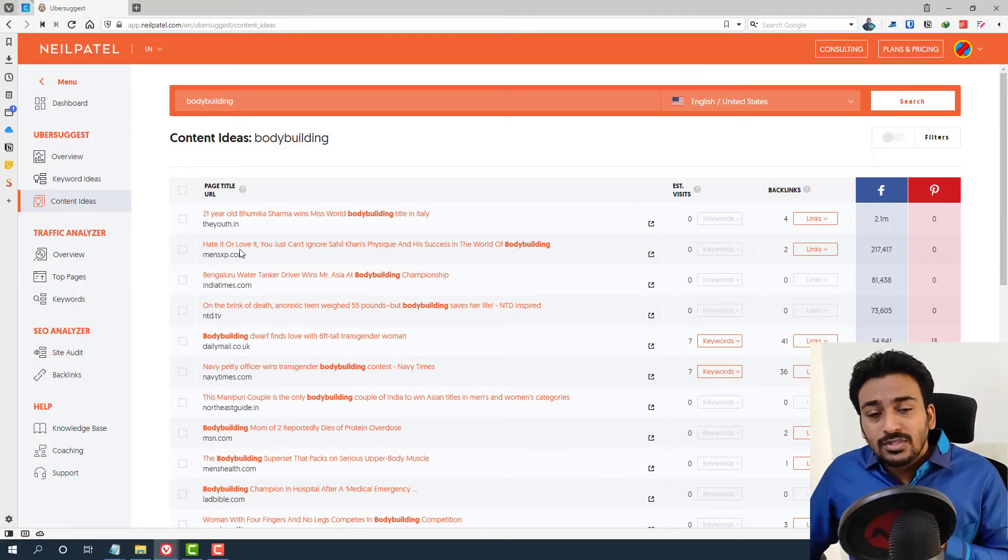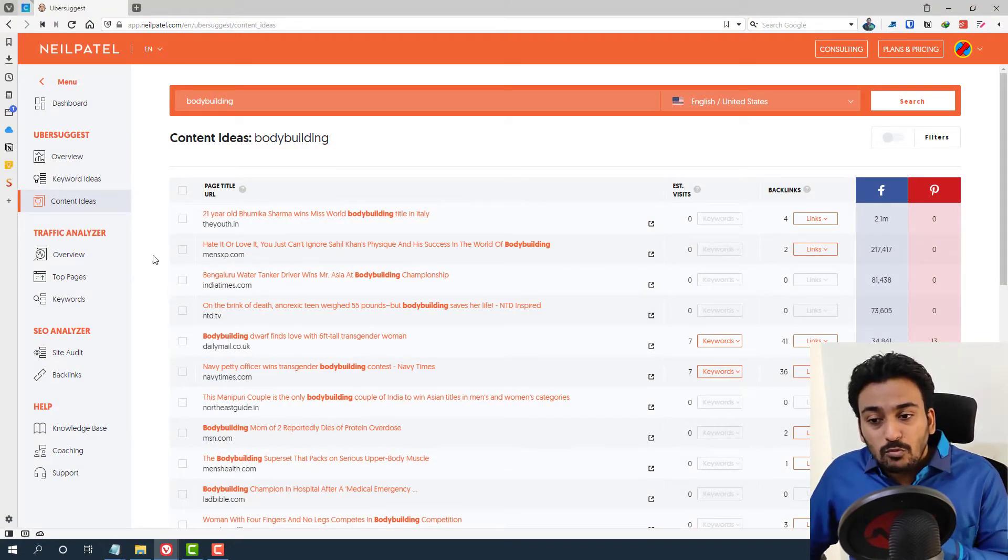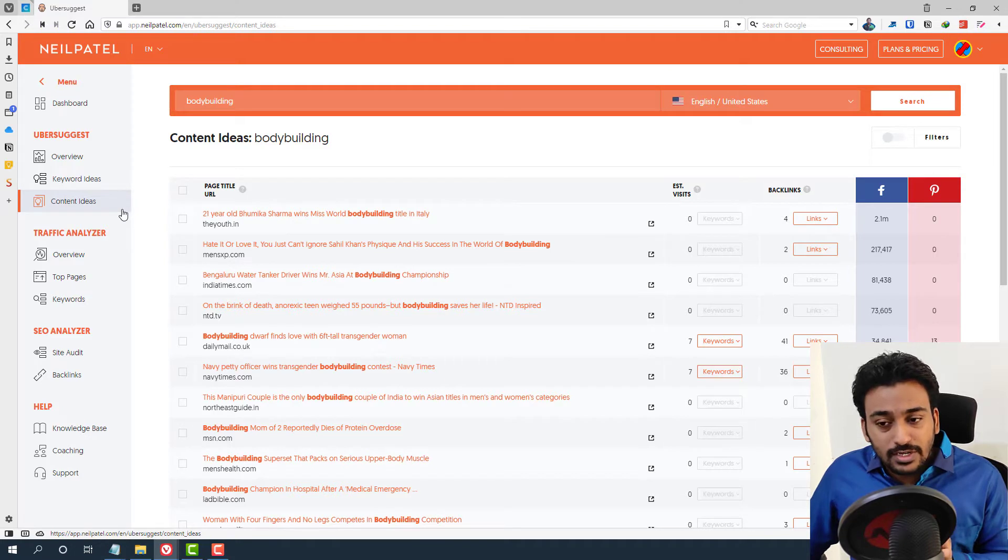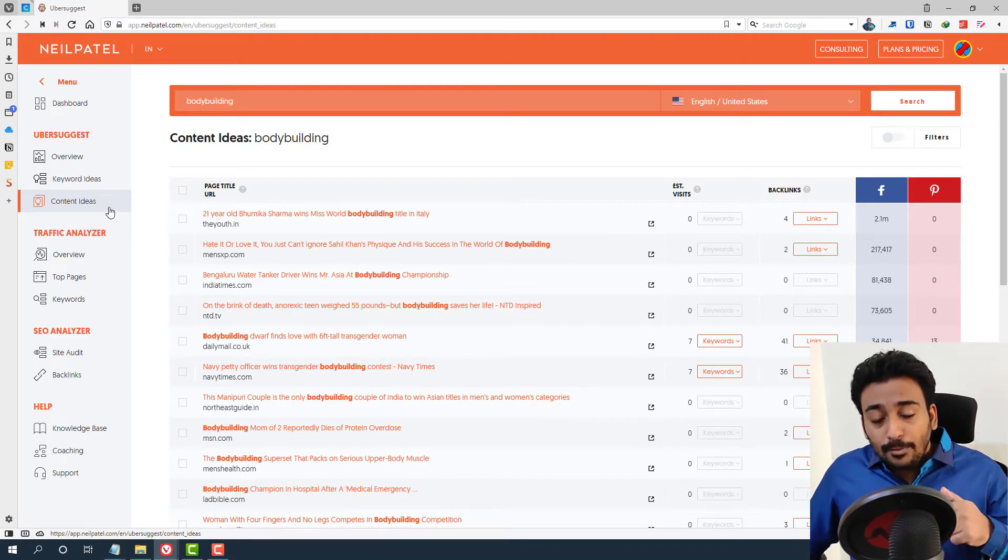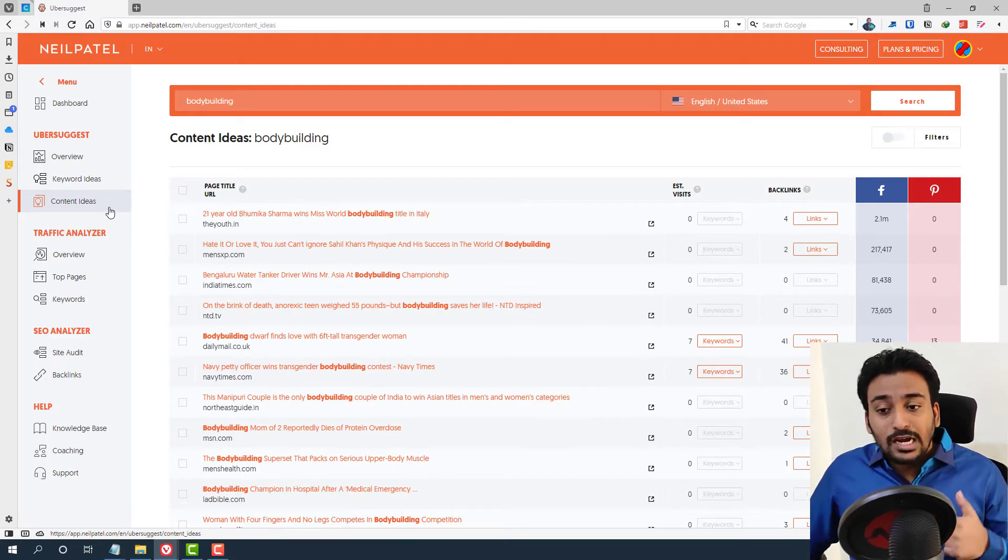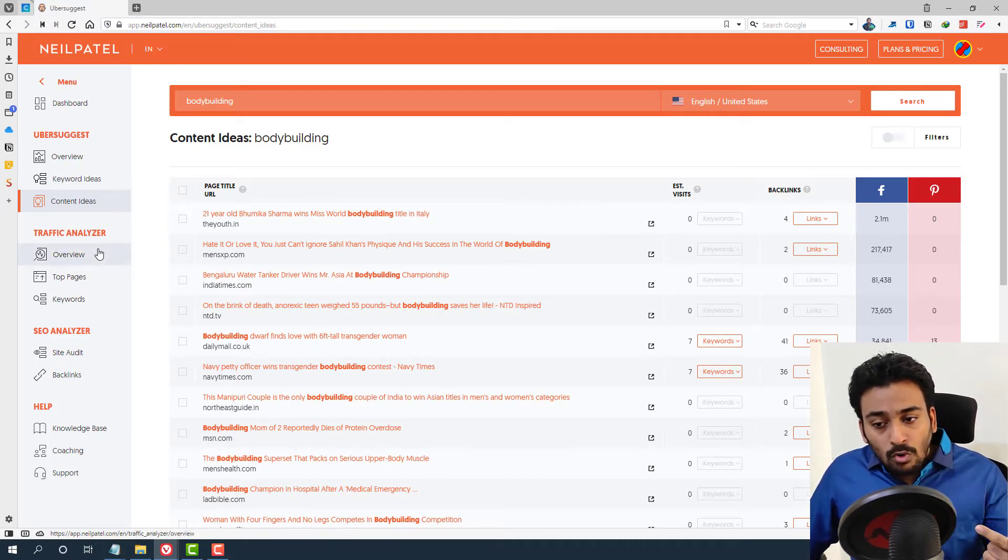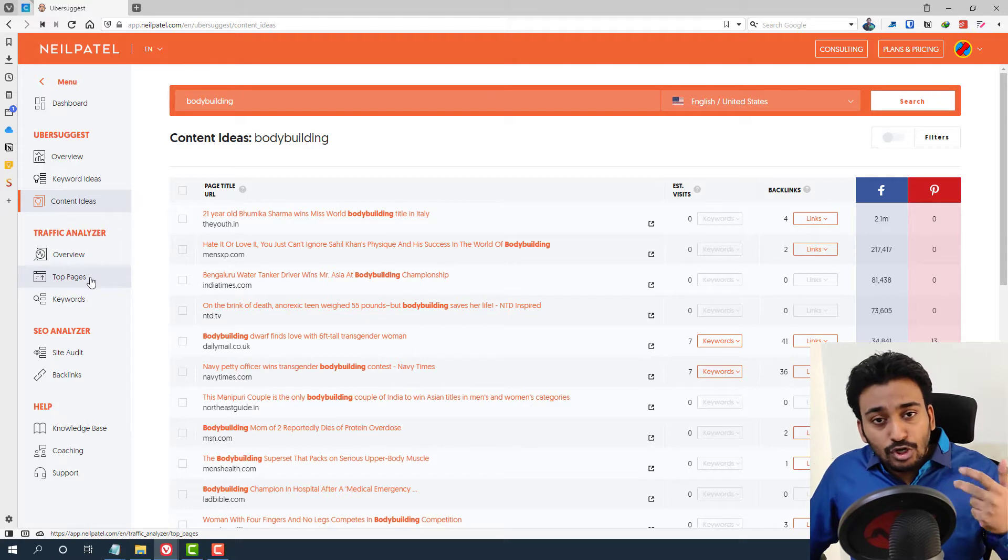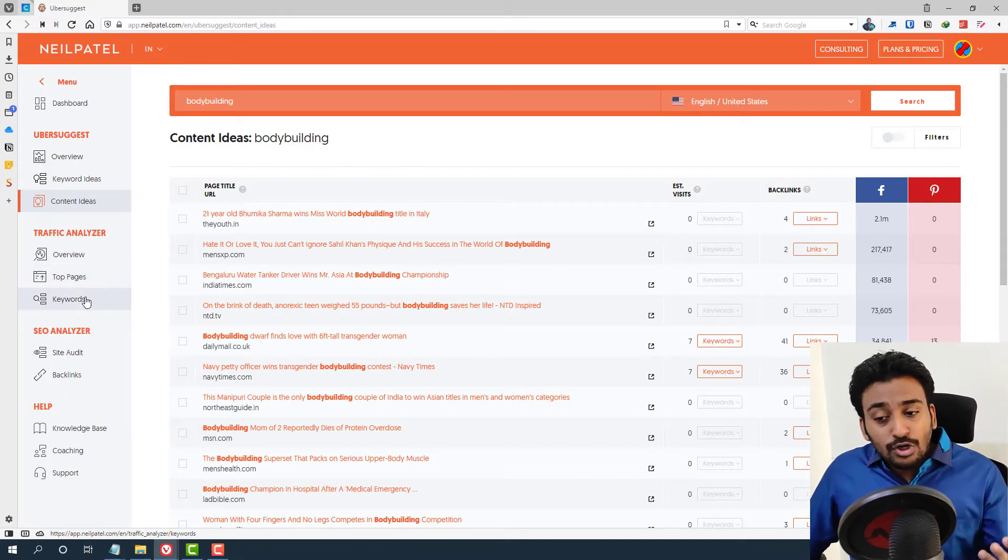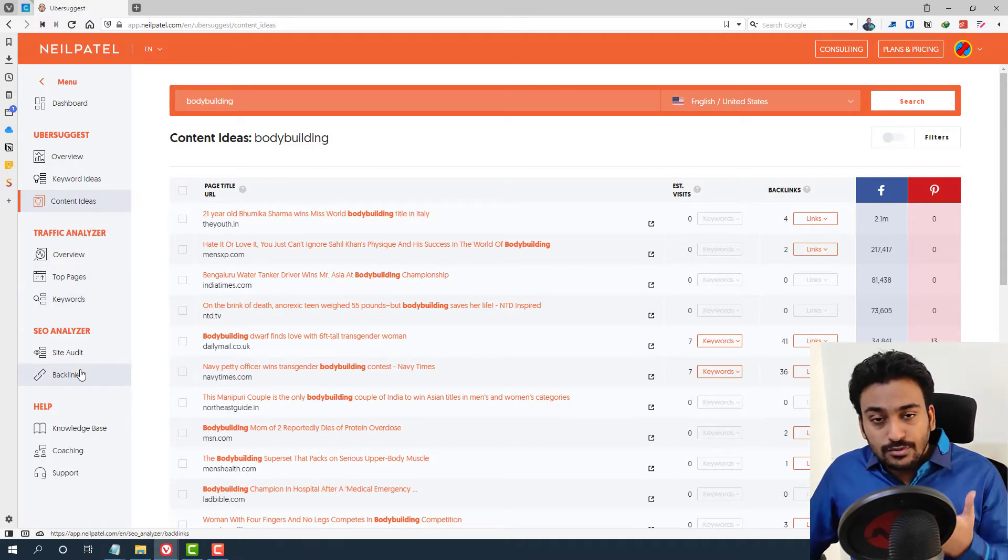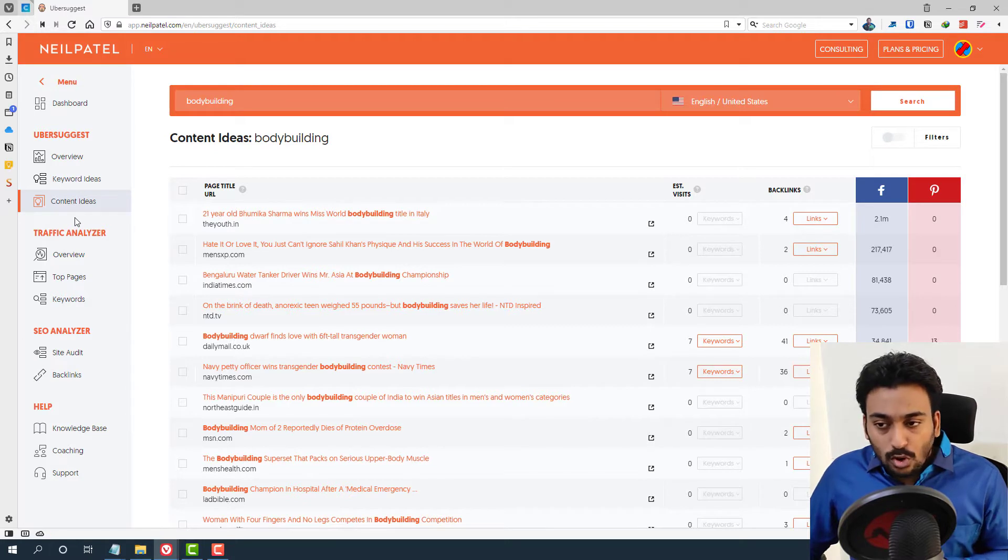First, we can do this analysis from various different functionalities within the tool. I'm going to use content ideas, overview, top pages, keywords, and backlinks. Let me go in a logical order.